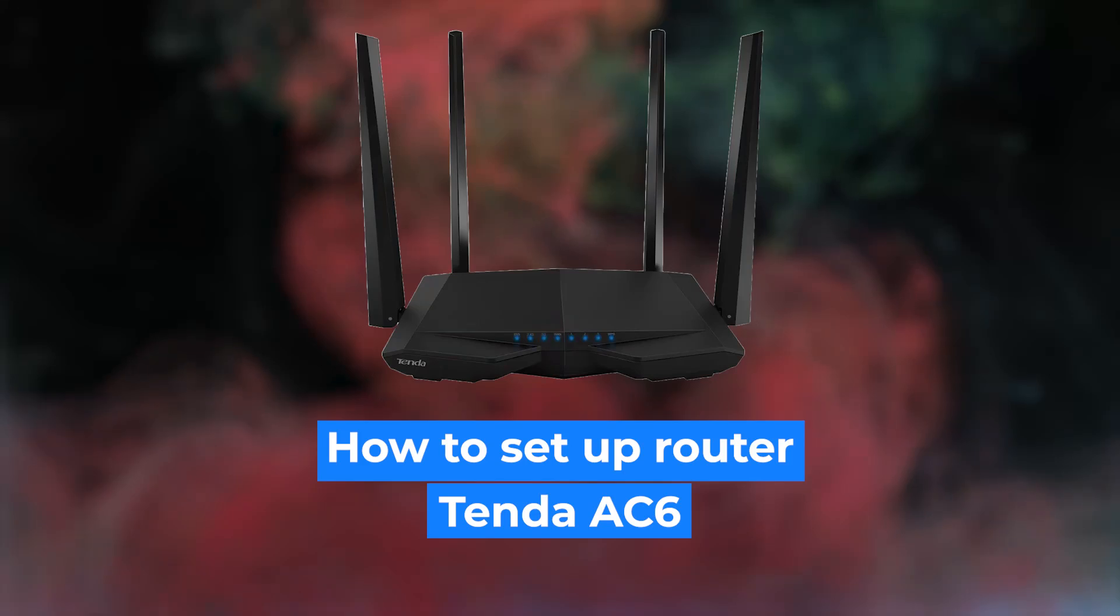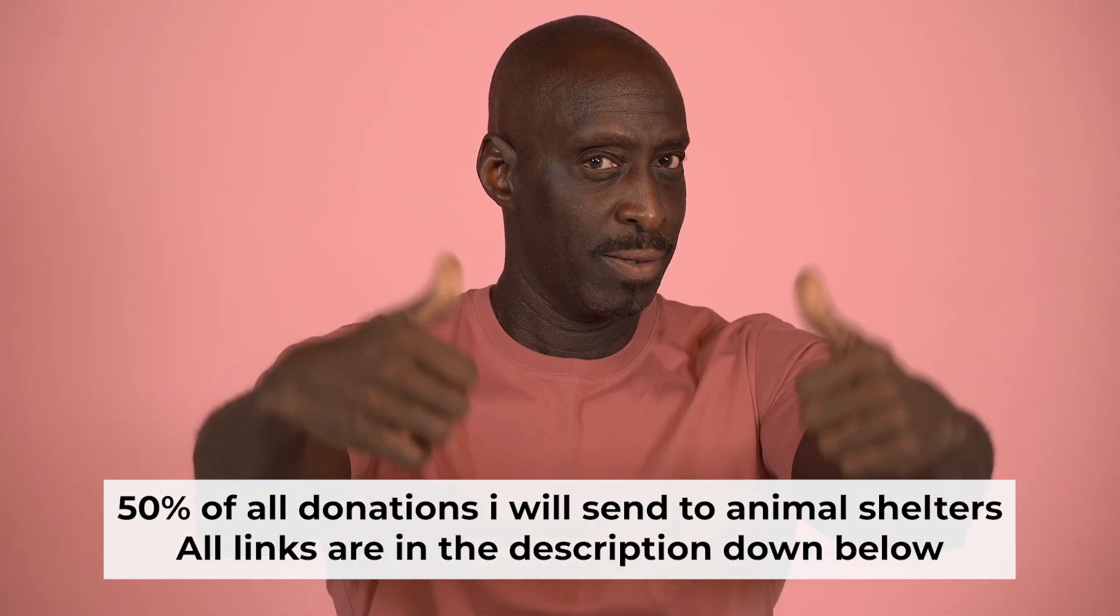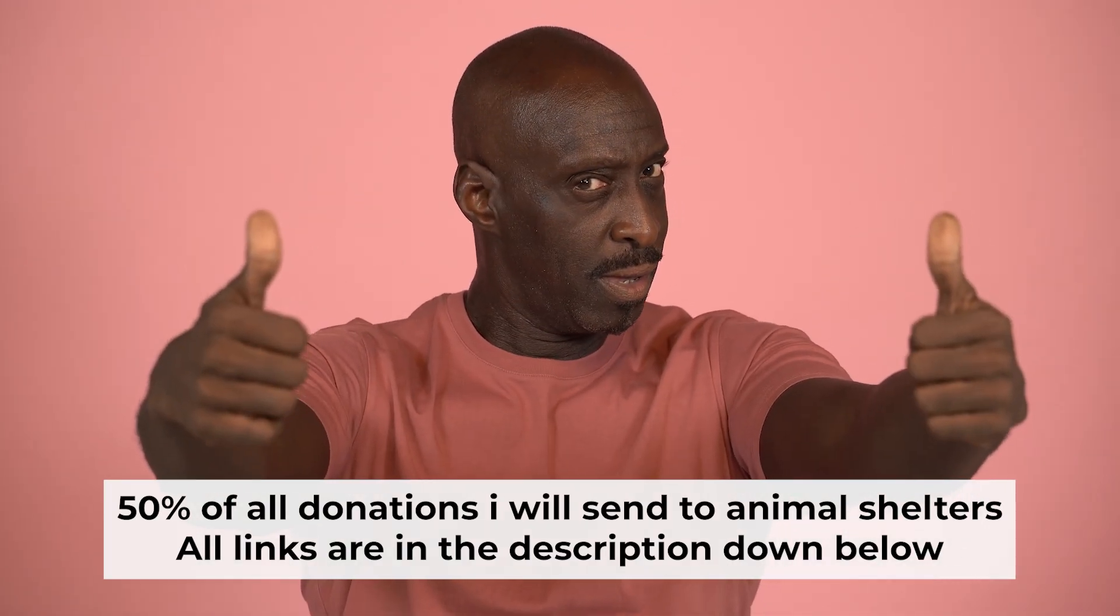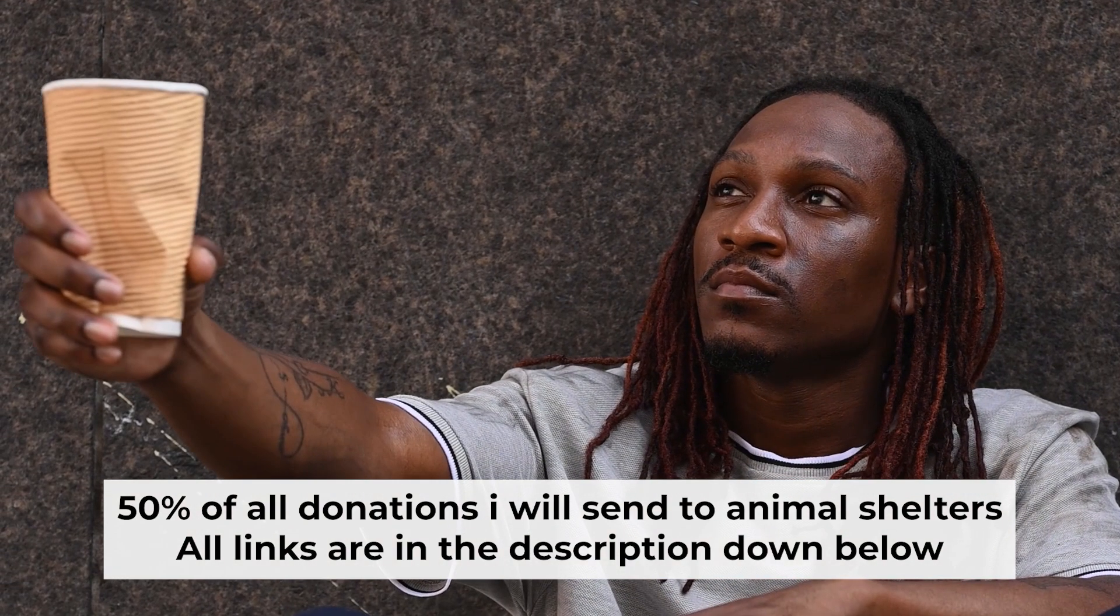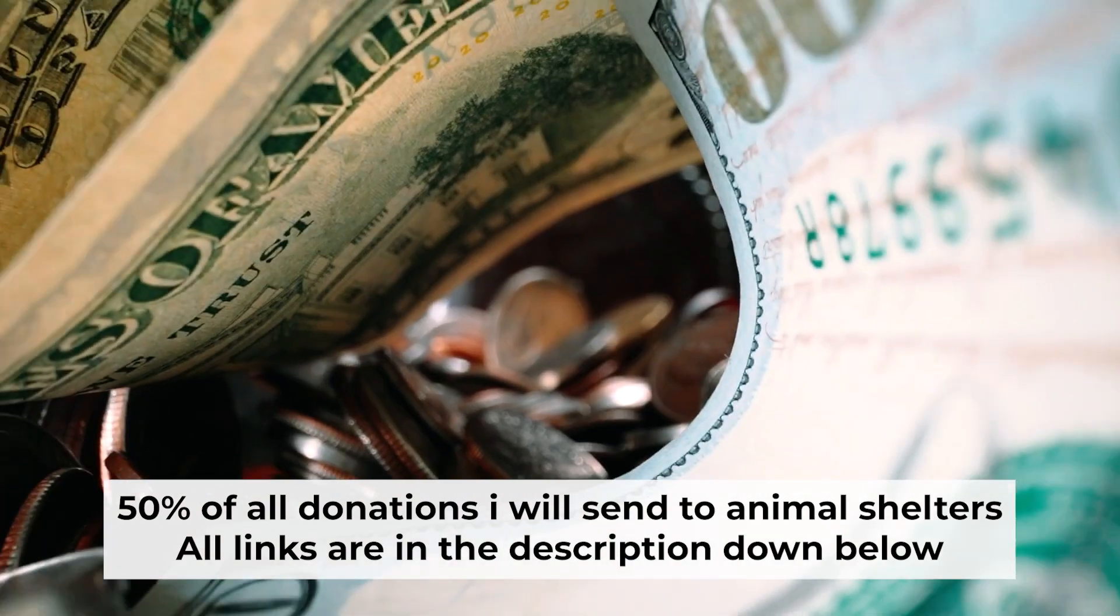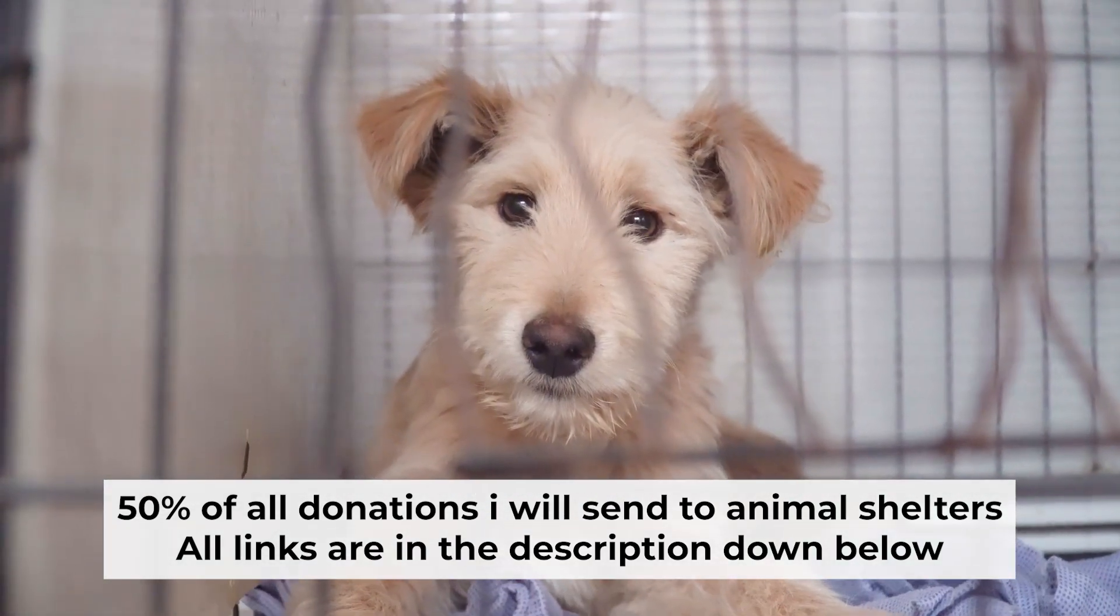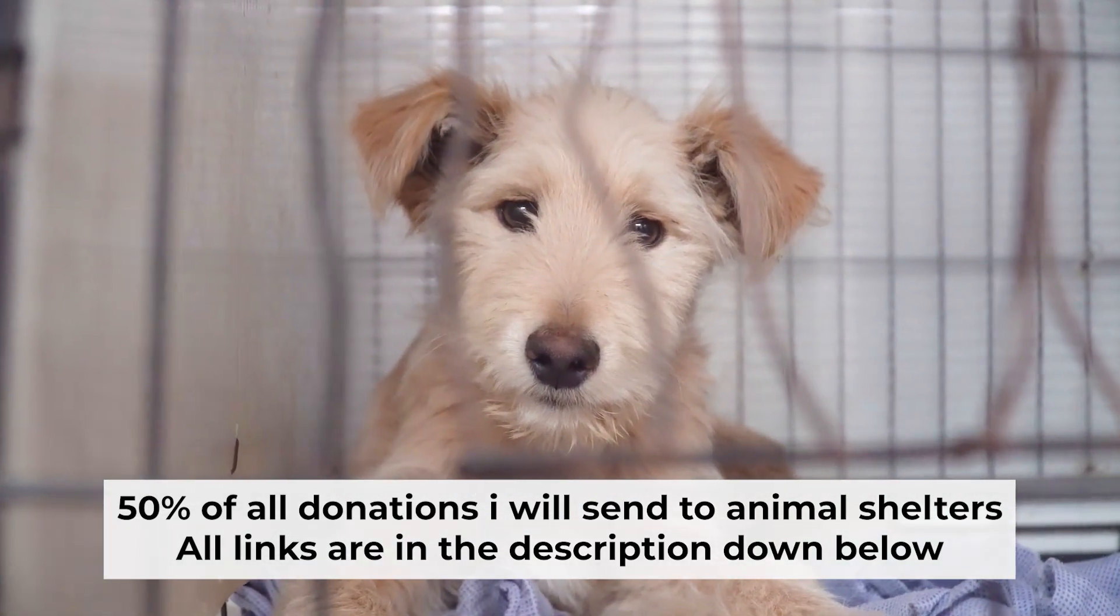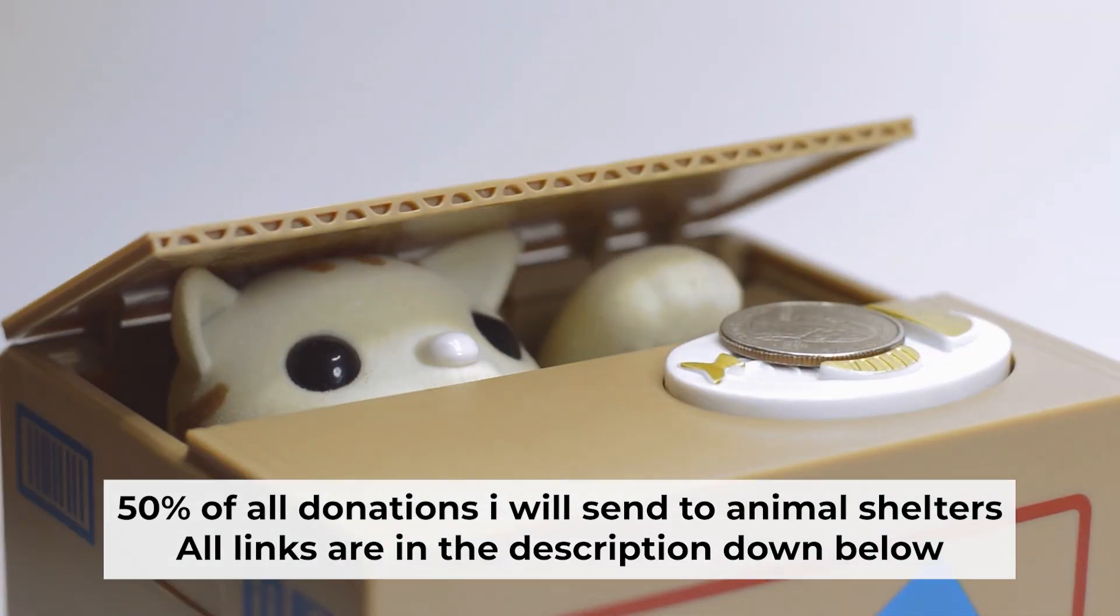Hello everyone, I'm going to show you how to set up your Tenda router. And before starting, if this video helps, please support me. I donate half of all donations to shelters. You can find more details in the description below.